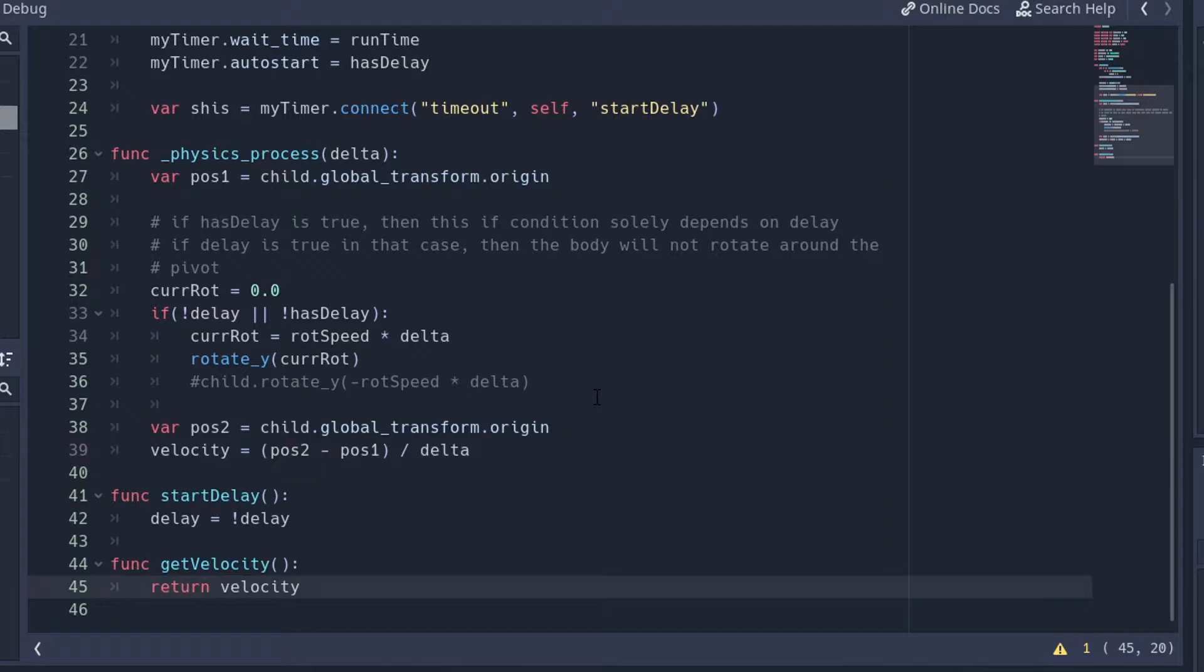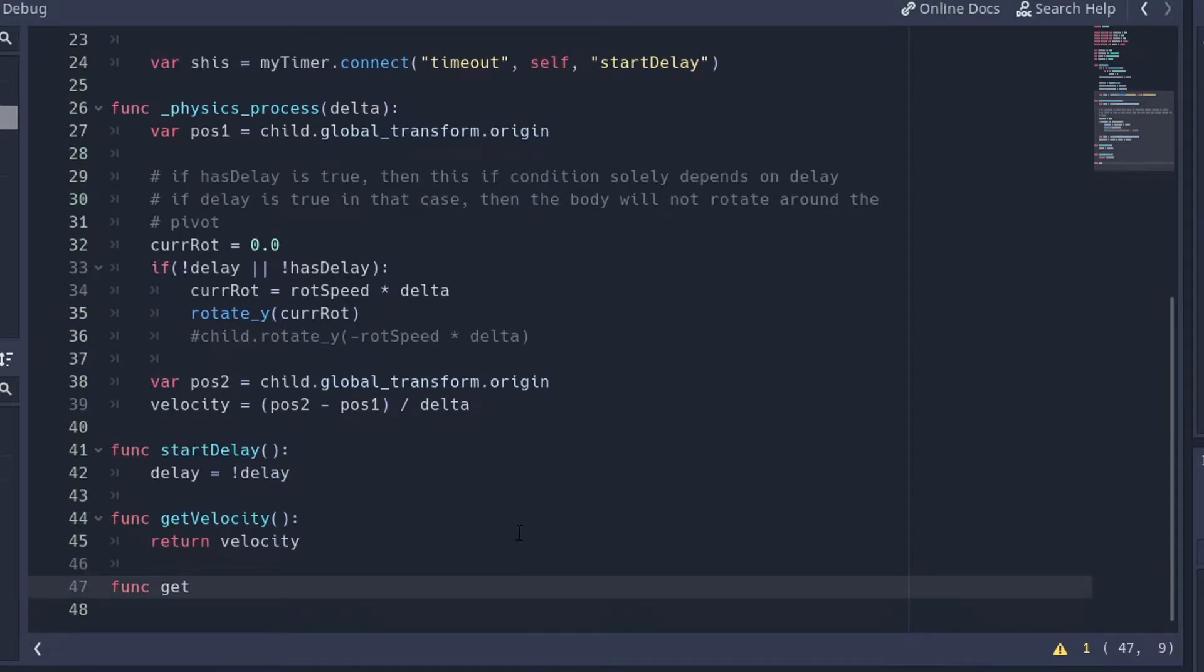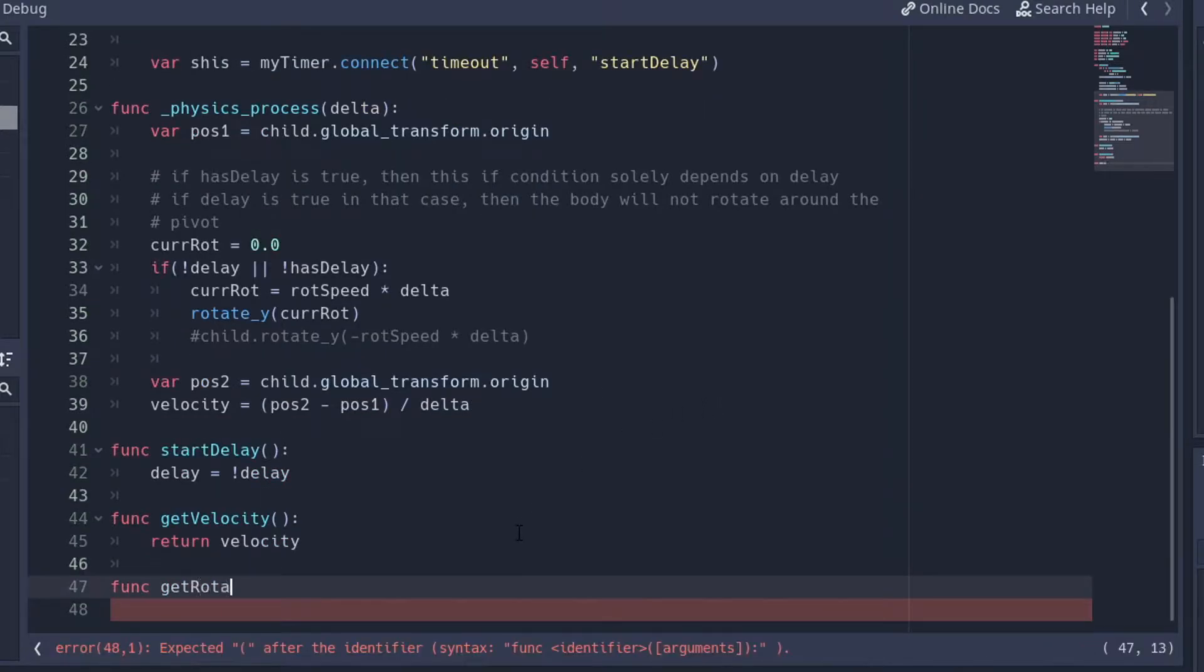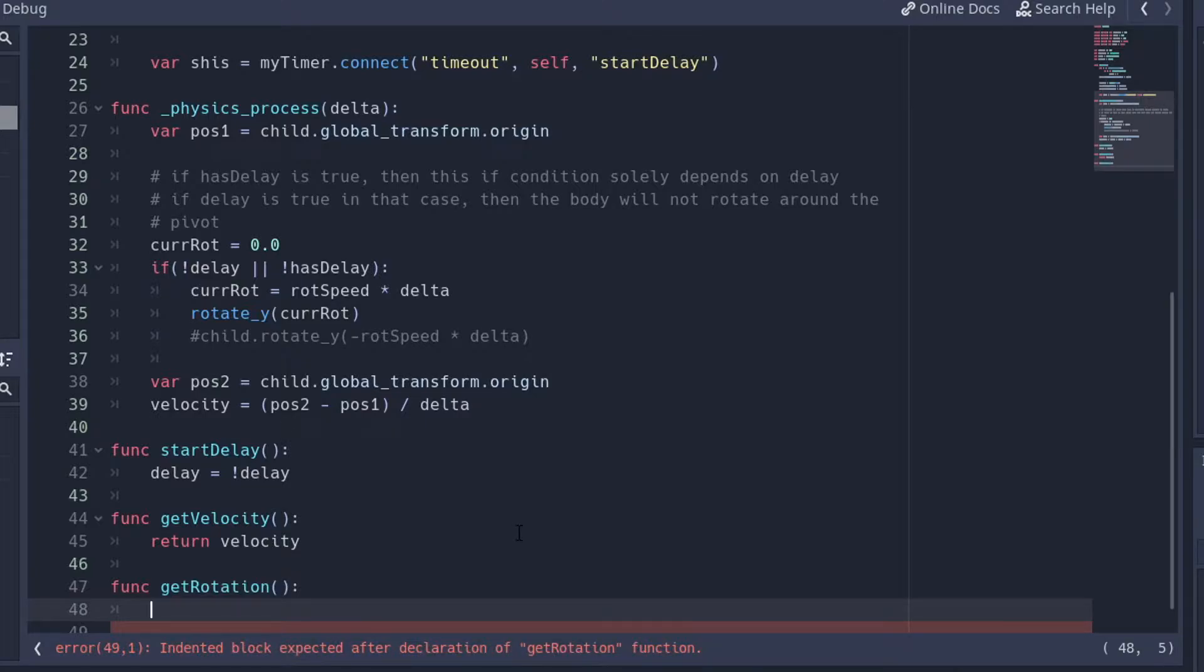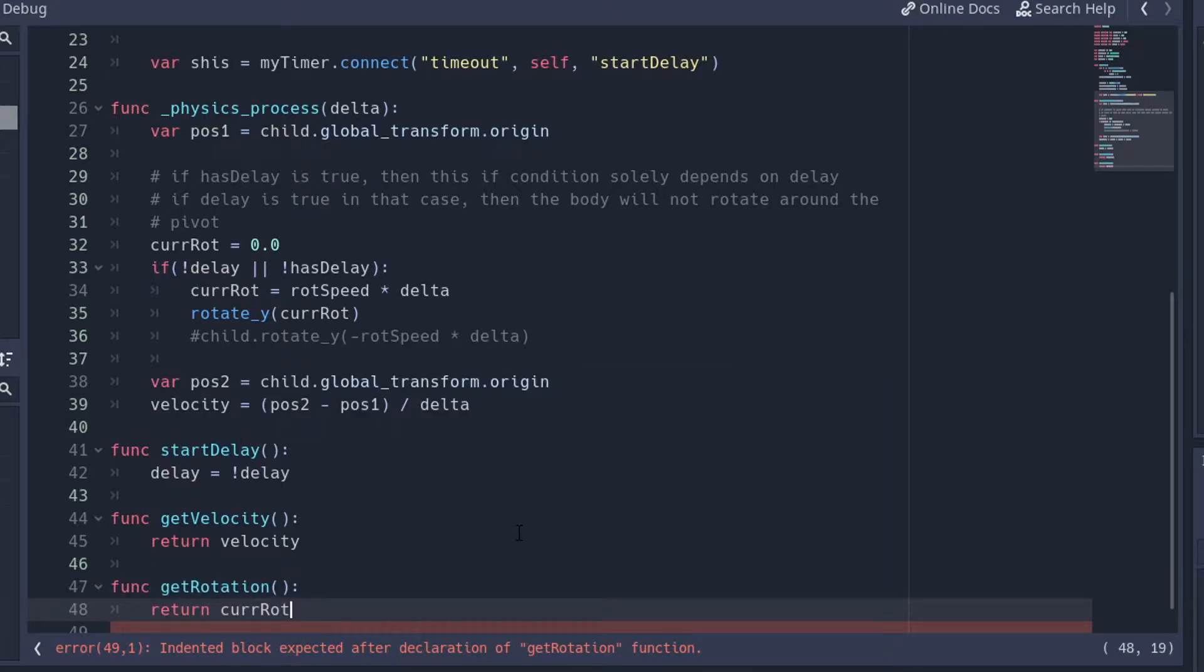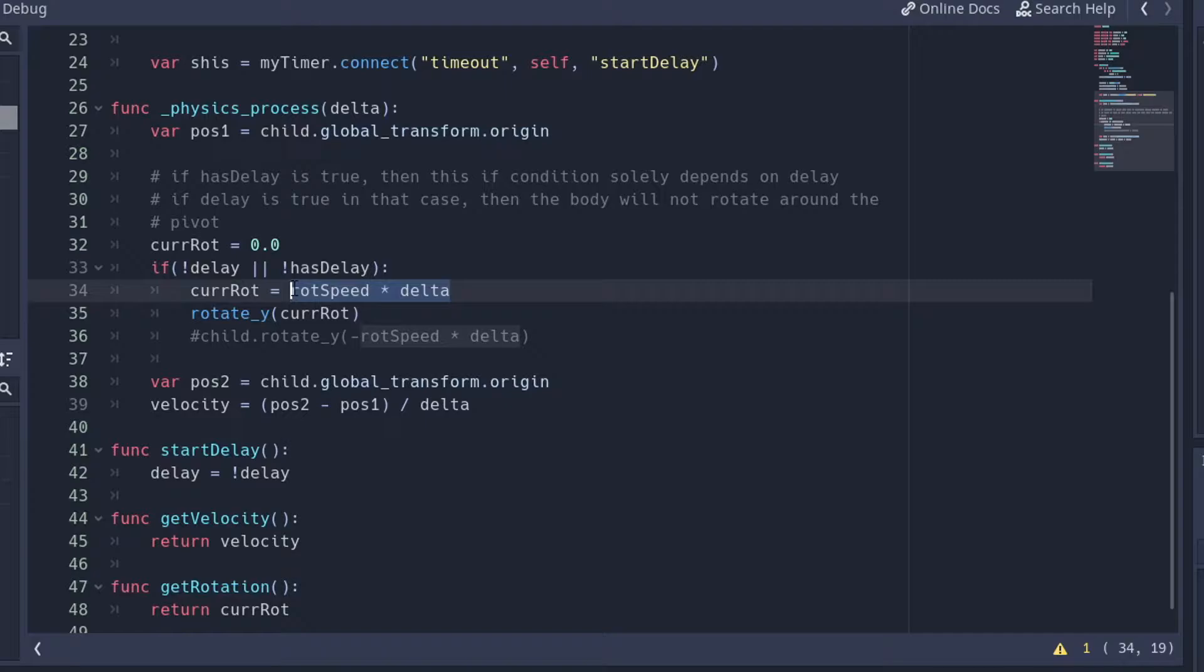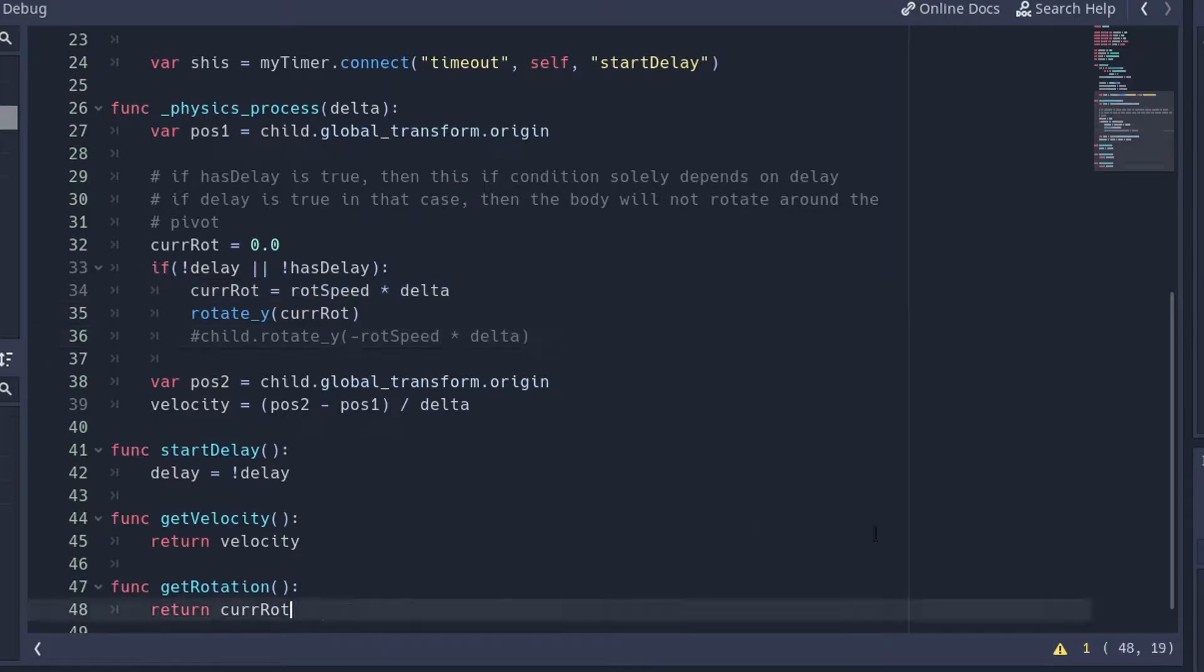We need to make a function that returns that rotation, and we're going to call it getRotation, because this is how we're going to deliver it to our player class. And our player class is going to use this rotation, so I'm going to return current rote. So this is the exact thing we're giving it, the rotation speed times the delta that we used, and then we're returning it to whatever calls it.